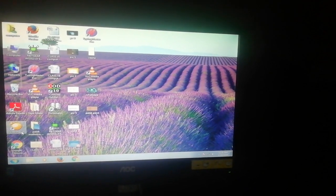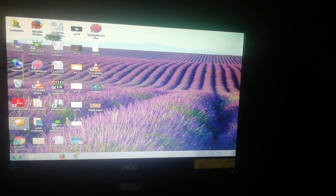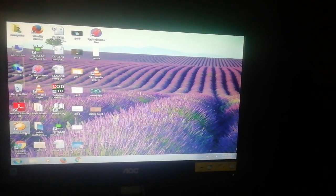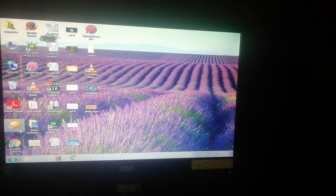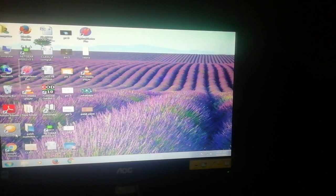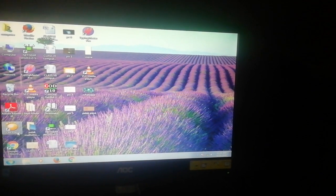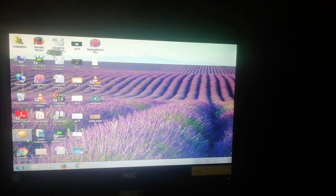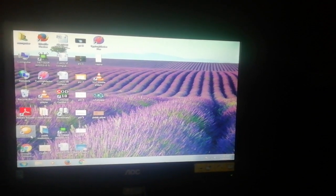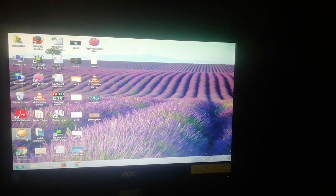Good morning students. I am Sonia Malhotra, your computer teacher. Today I will teach you MS Paint.